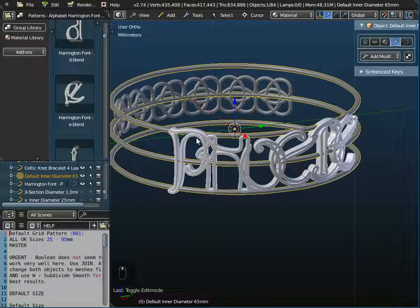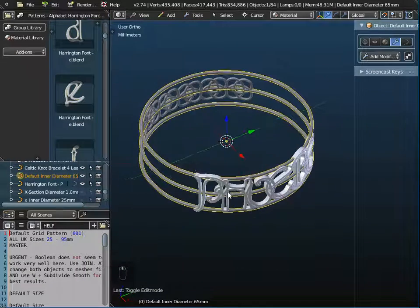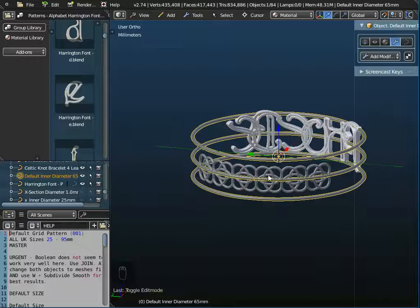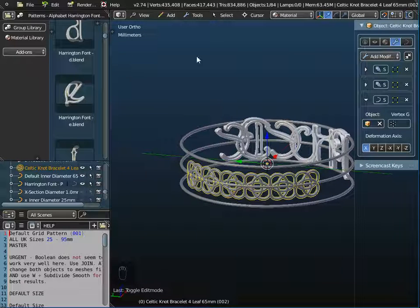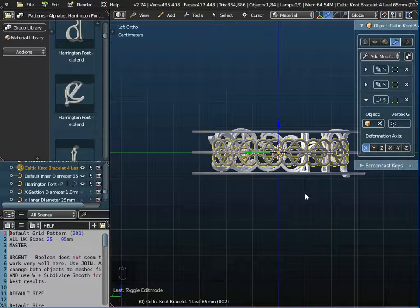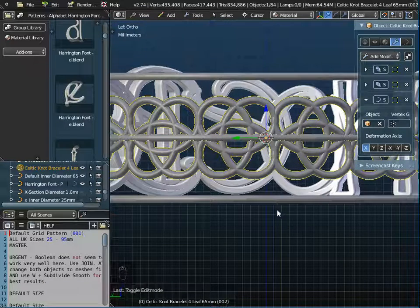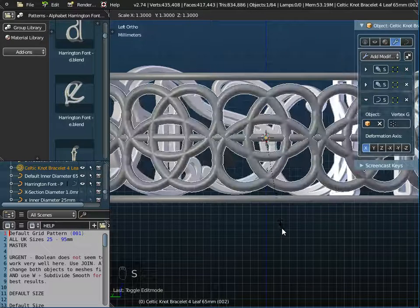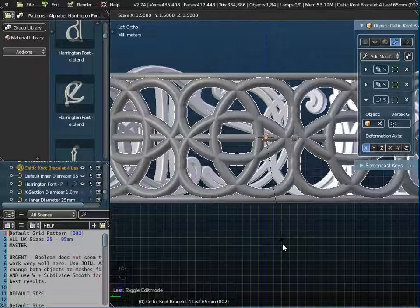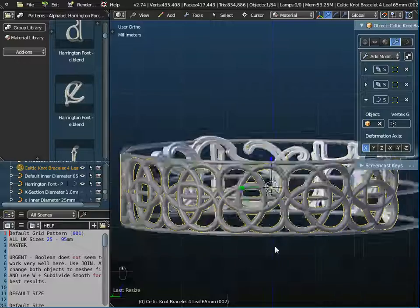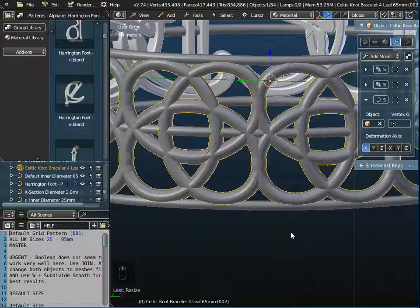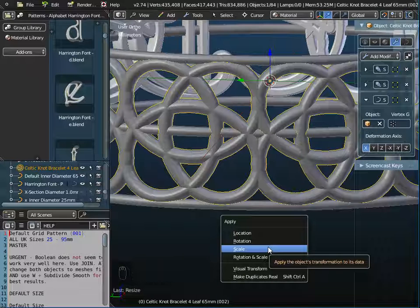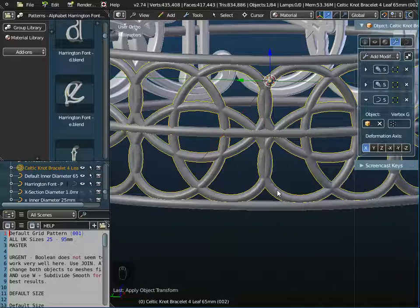Now I go around to the other side and need to scale up the Celtic knot pattern so it fits the top and bottom. Viewing from the left side, I press S to scale and pull the mouse to scale up, then click. This is a parametric smart object, so it's very important to then press Ctrl+A and apply the scale — watch the thickness reset to its original value. If you don't do this you won't know what the thickness of the object actually is.